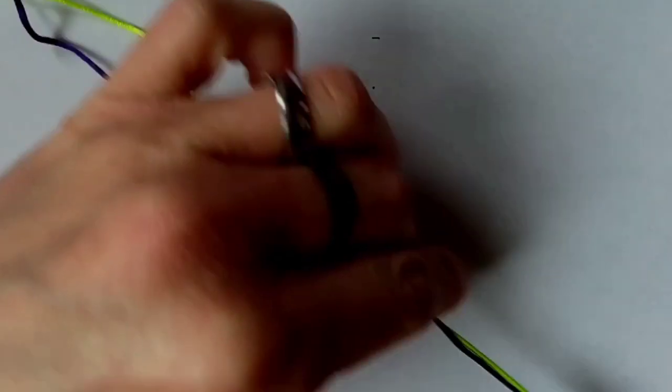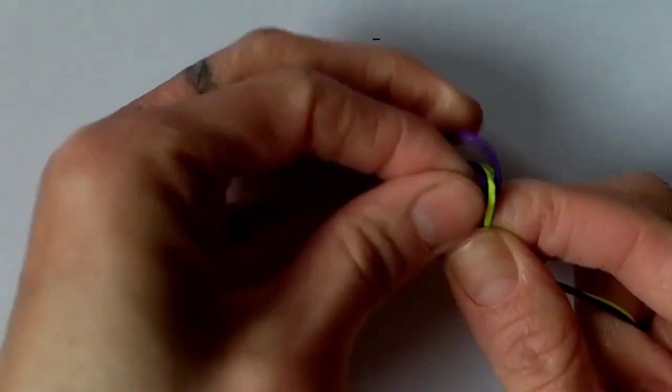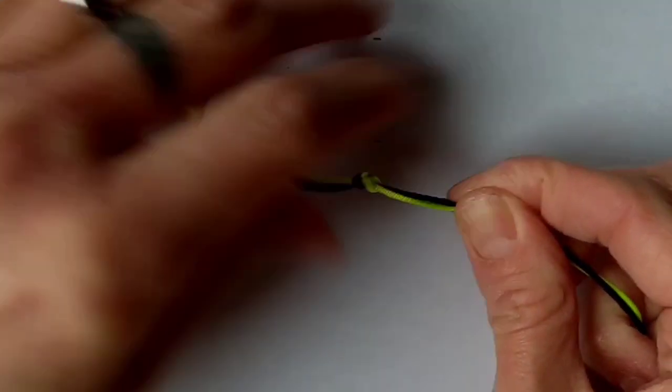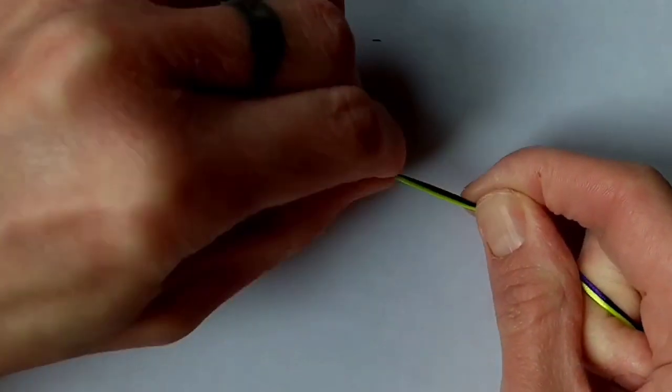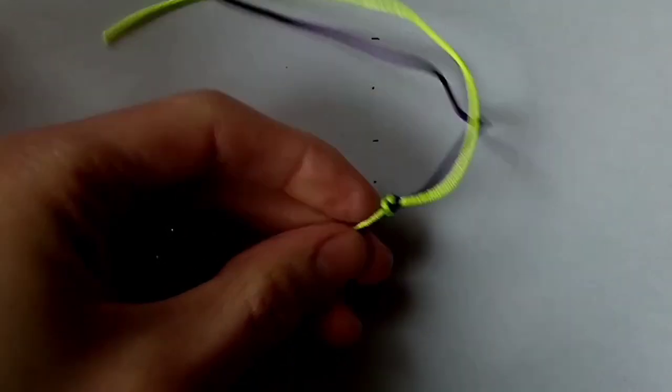Finally, you want to pull out long enough tail ends at the end just to tie your bracelet on. Then you can tie a knot and again trim and seal your excess.